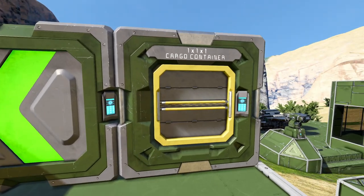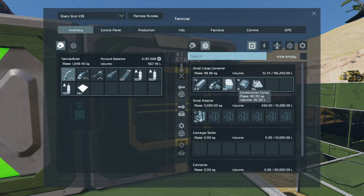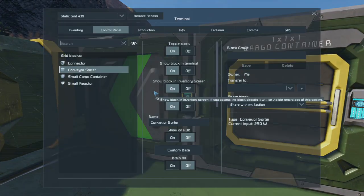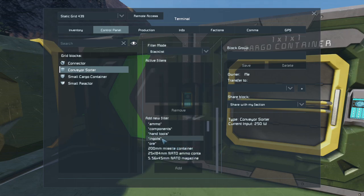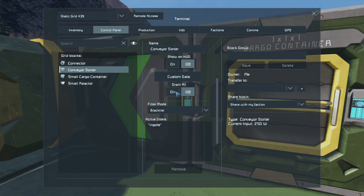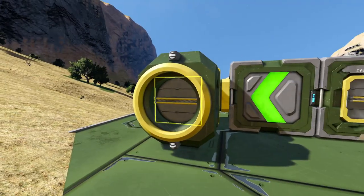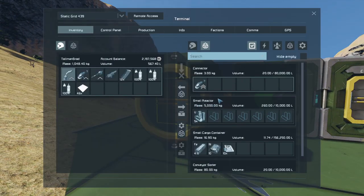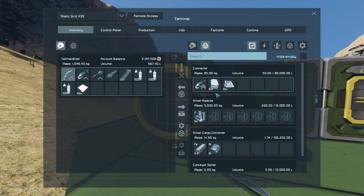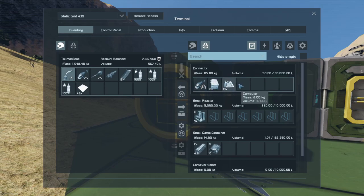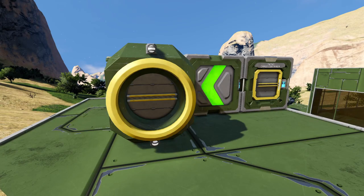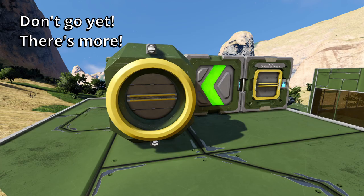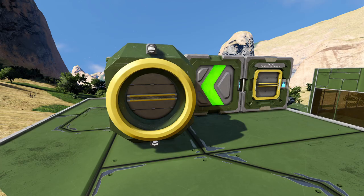And if we check the container, it's empty. So I've turned off drain all and put all the components back into the cargo container. This time I'm going to blacklist the ingots, then turn on drain all. Inside the connector we have the grinder and the components, but in the cargo container we still have the ingots. Hopefully from that you can see the purpose of drain all and also the black and white list.